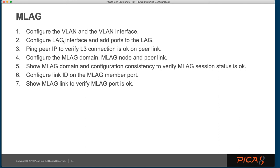We're going to configure a LAG interface and add ports to that LAG. We're going to verify that we have IP connectivity, layer three connectivity, between the two peers over the peer link.